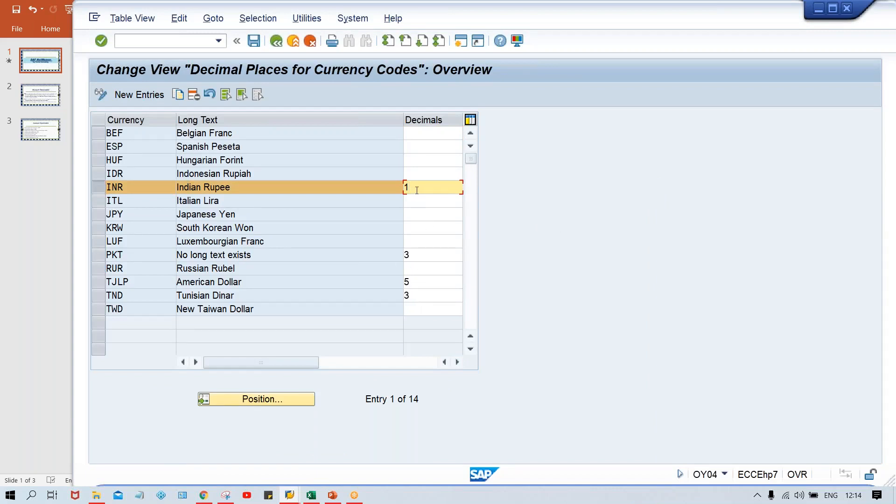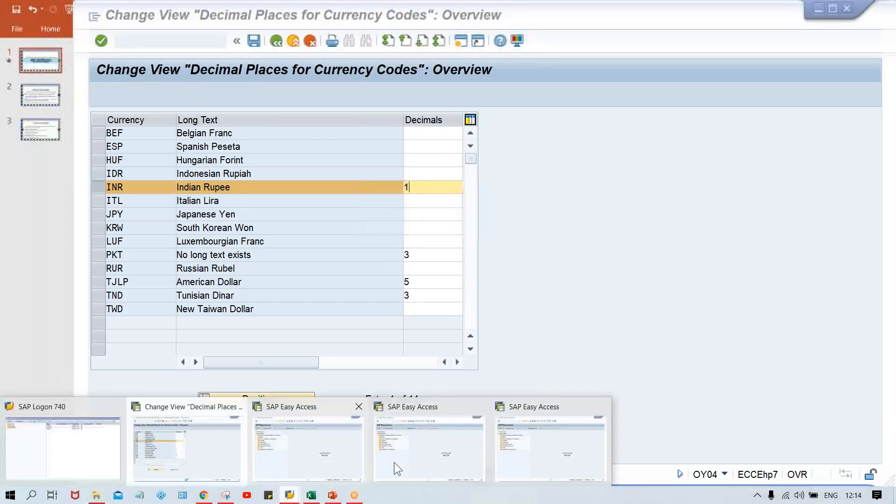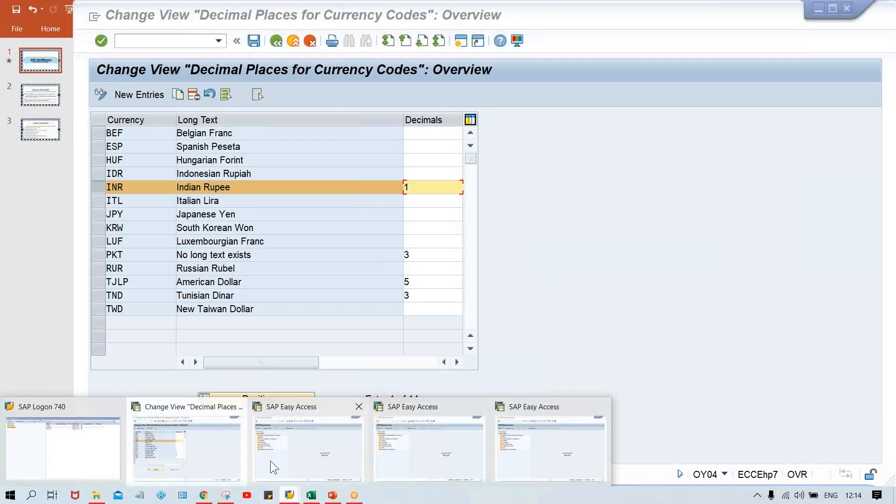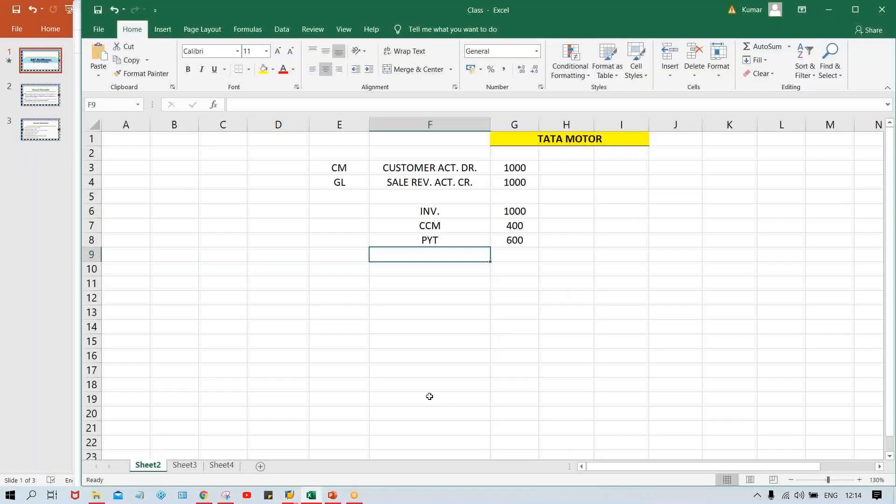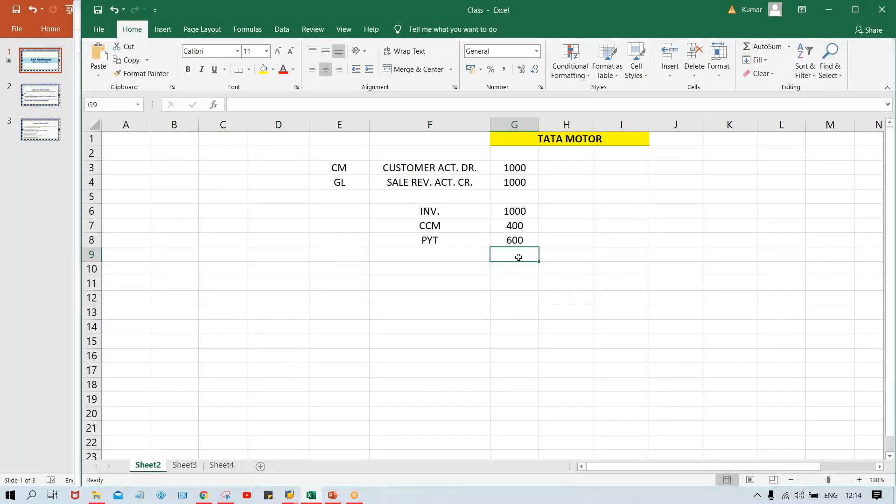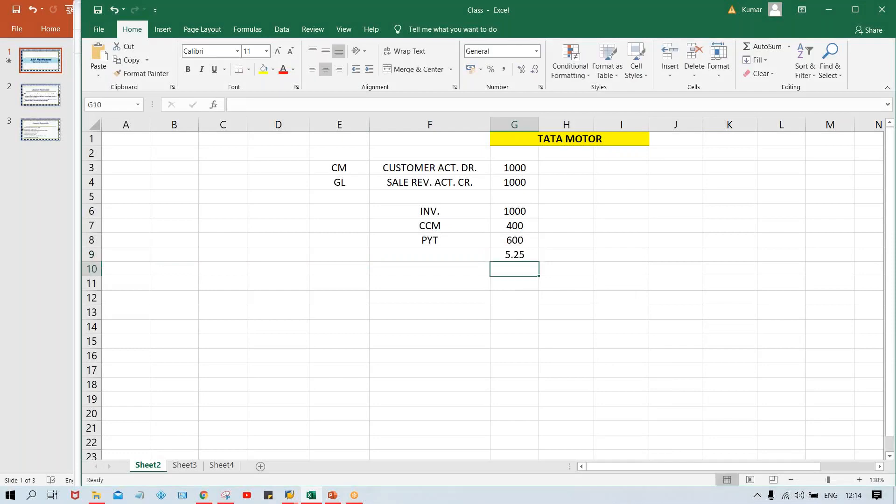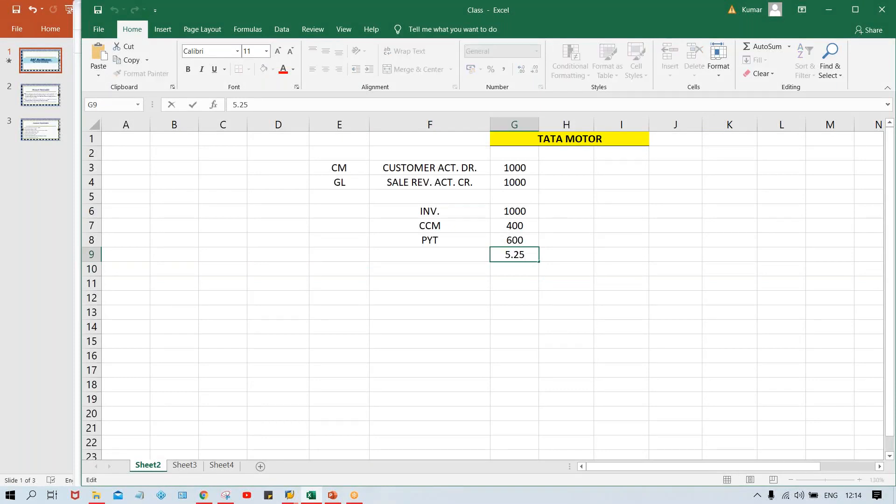So now we'll talk about INR here. So one will see one decimal place. Whenever we are going to enter the amount, after that only one digit will appear after decimal. So what is the standard decimal guys? Let's suppose 5.25. After that, minimum two digits are supposed to be there. But if somebody has selected one, it means only one digit is going to be considered by system.